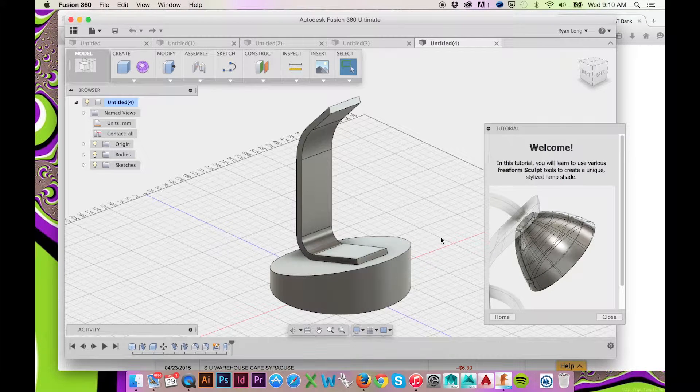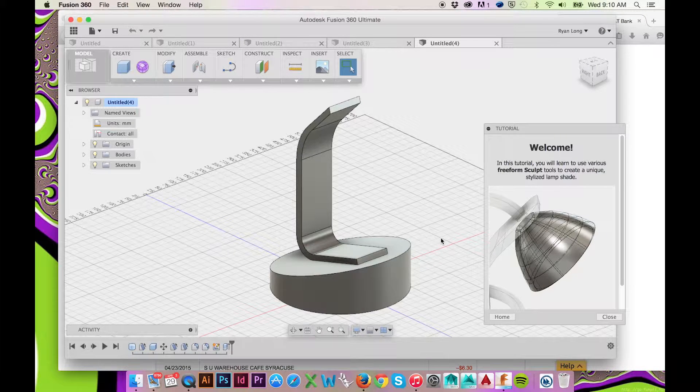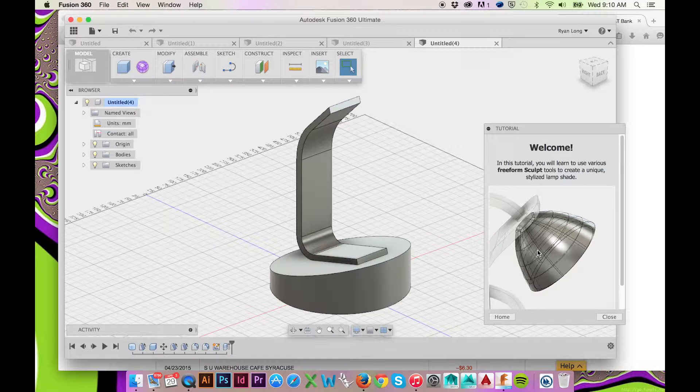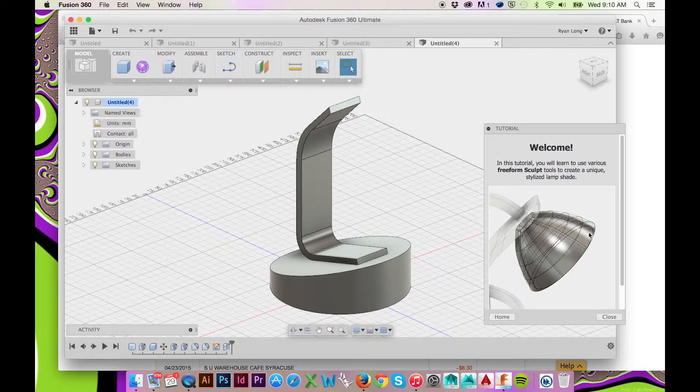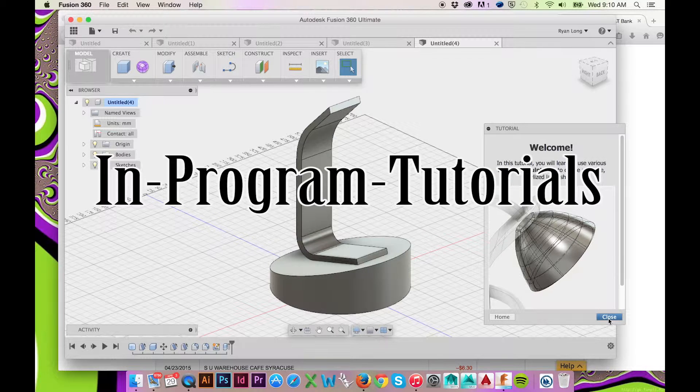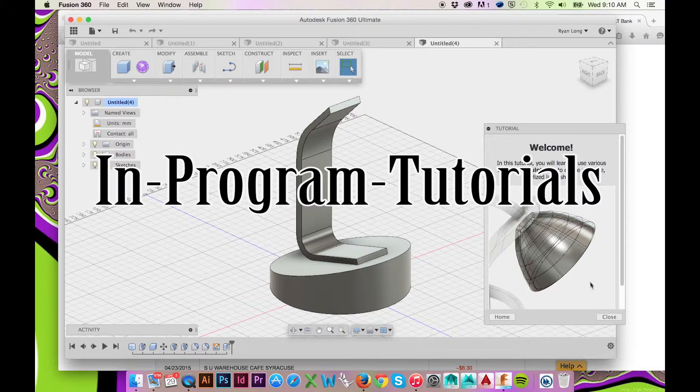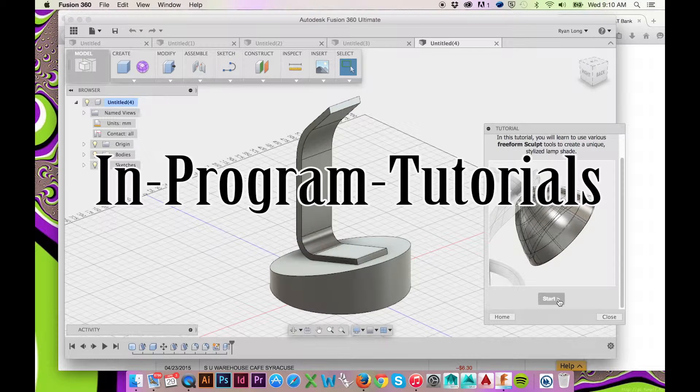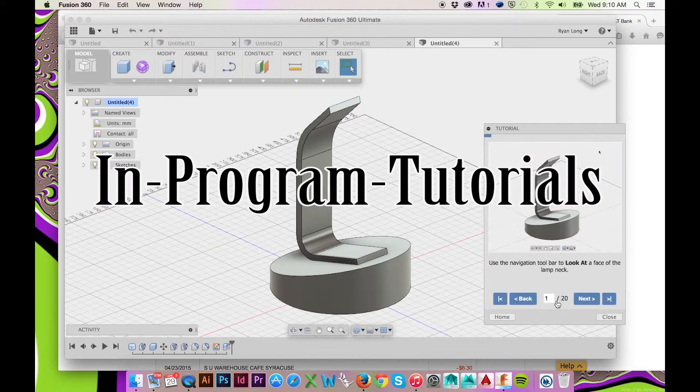Welcome back to HodgePodge. In this tutorial we will use the freeform and sculpting tools in Fusion 360 to create a uniquely shaped lampshade. If you are unsure of how to access Fusion 360's in-program tutorials, please follow the provided link.